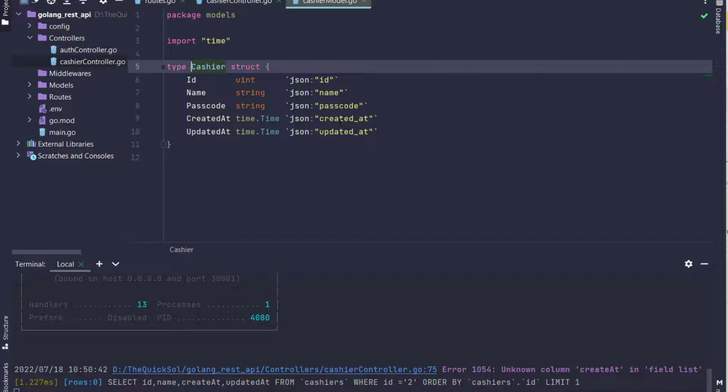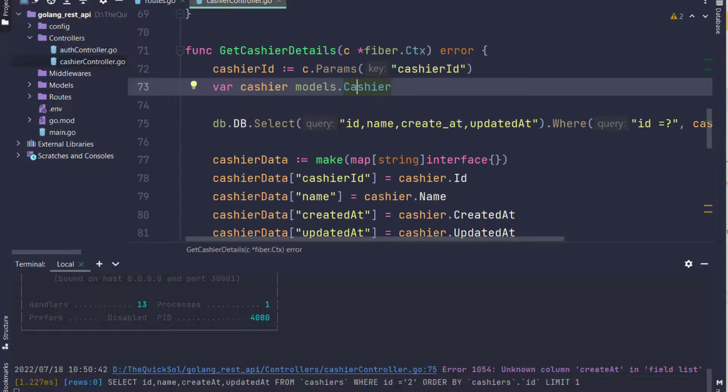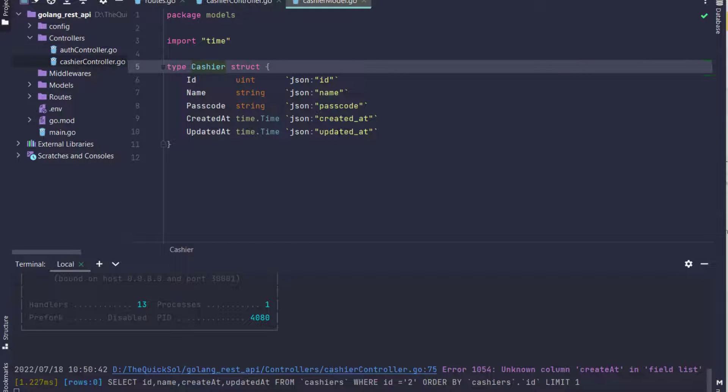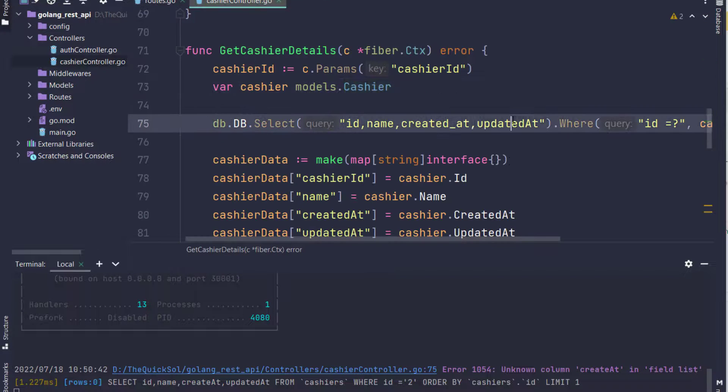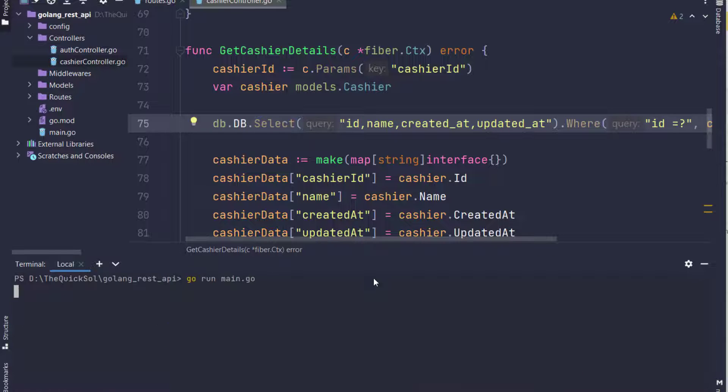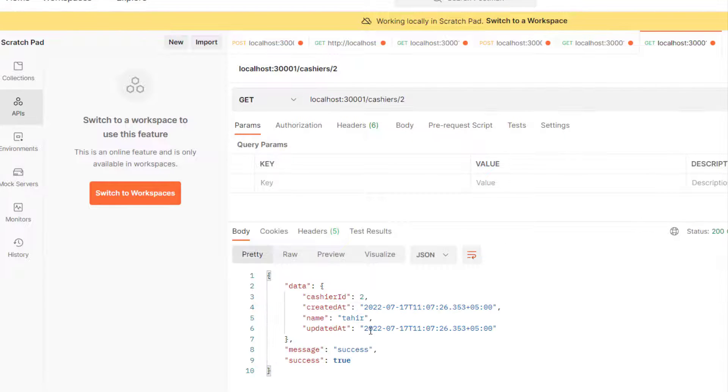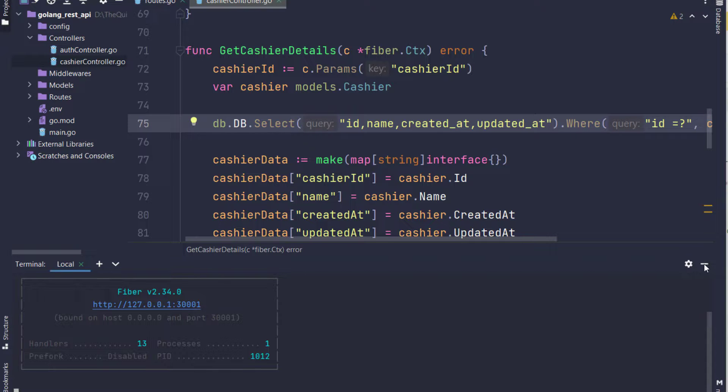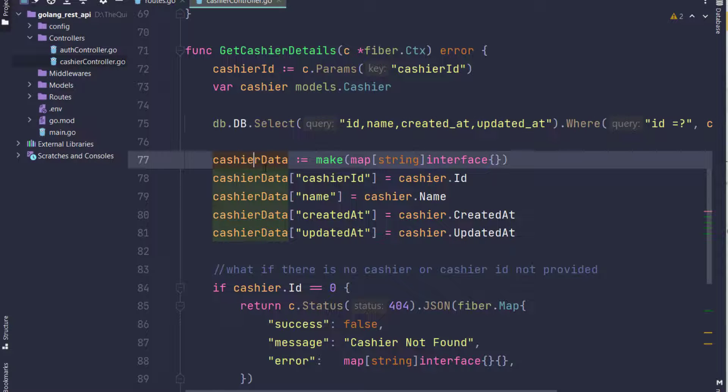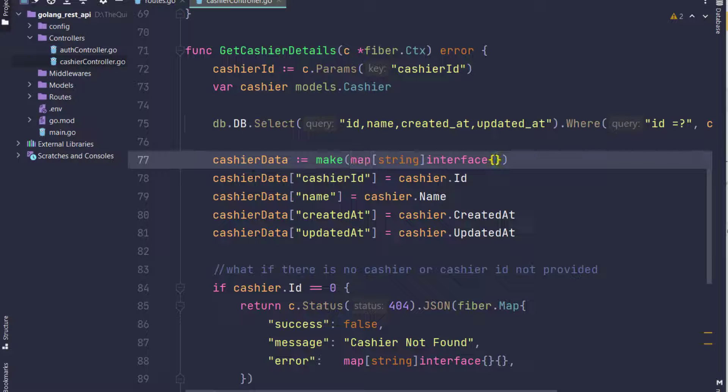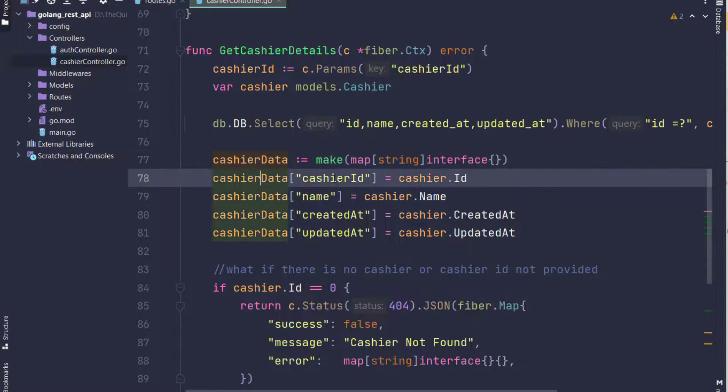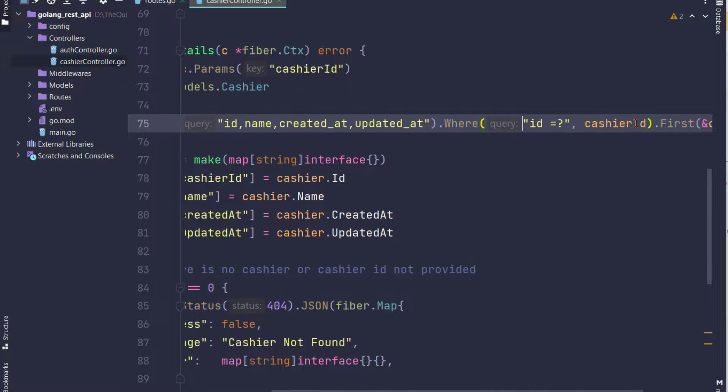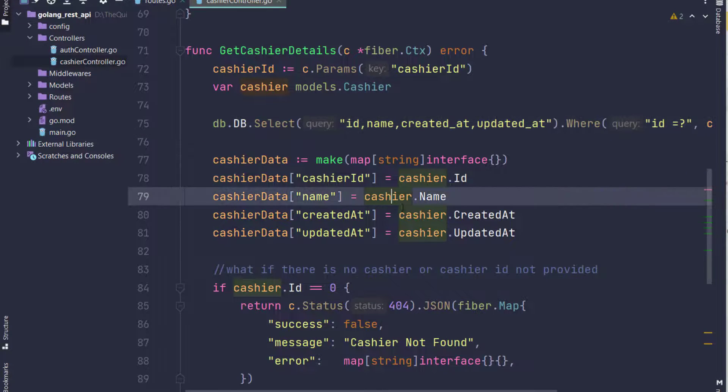I have updated the created_at and updated_at because in the cashier model, the field name is created_at and updated_at. So that's why I am selecting the specific field. Now if we notice here, the date is returned from the database successfully. So that's it.